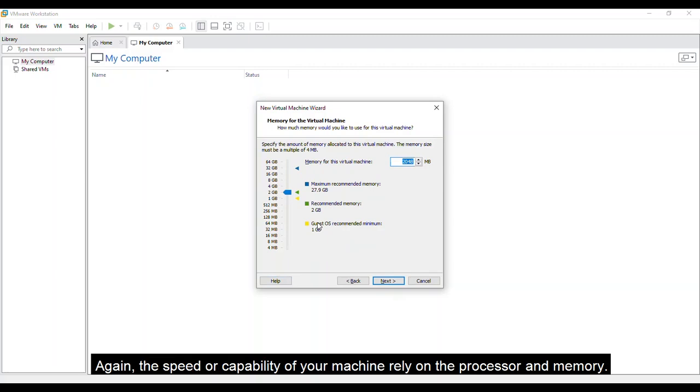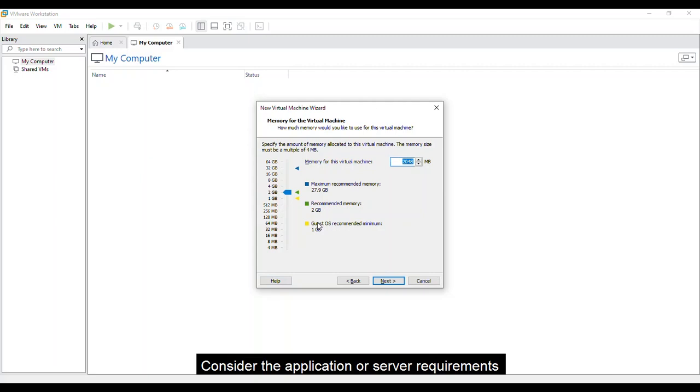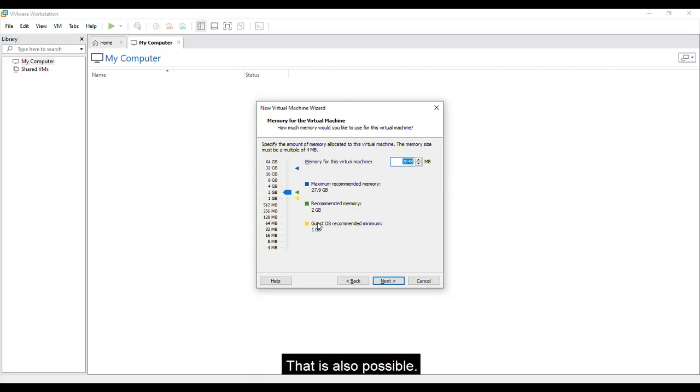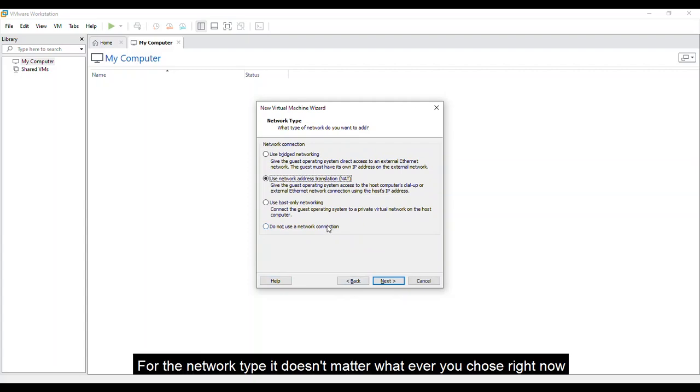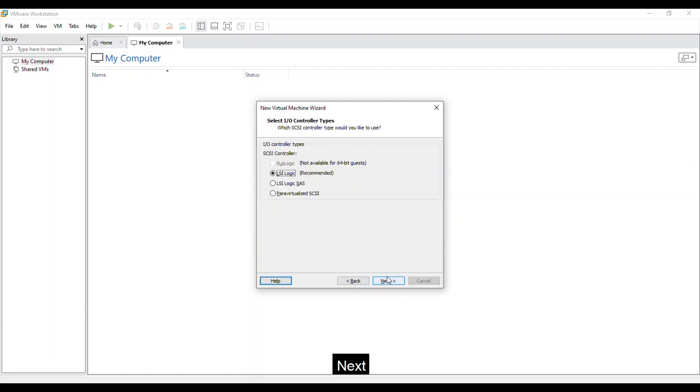Again, the speed or capability of your machine rely on the processor and memory. Consider the application or server requirements of this VM so that you can design. But if you want more, that is also possible. Click Next. For the network type, it doesn't matter whatever you choose right now since I'm also planning to change it later.